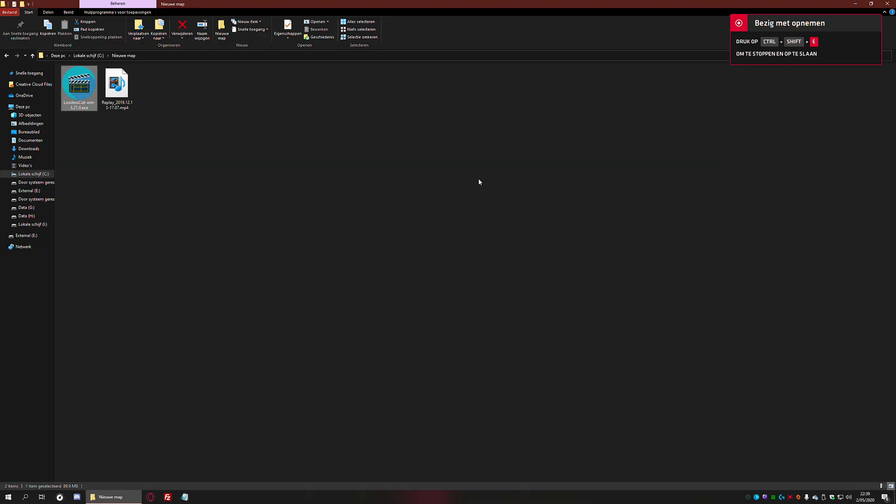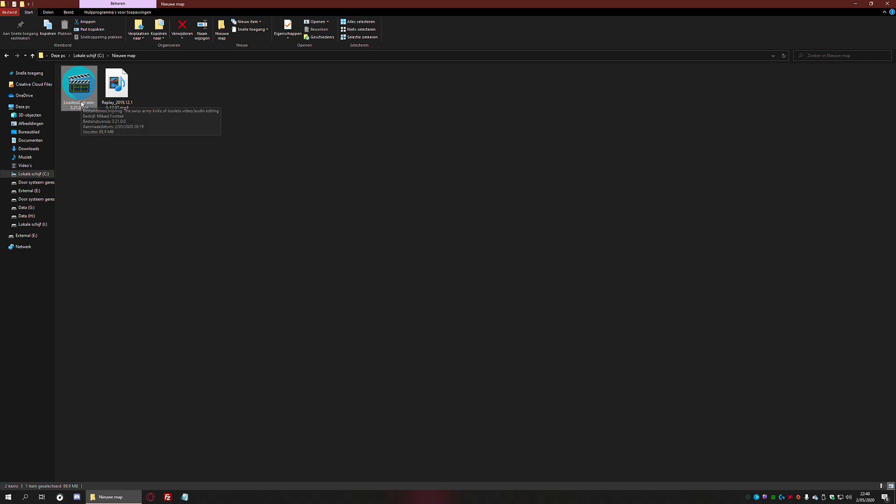Hi, this is JR in Belgium, and today I'm going to show you how you can easily cut a certain part of a video without the need of any video editing software. It's a really small tool called Lossless Cut—less than 100 megabytes in size.